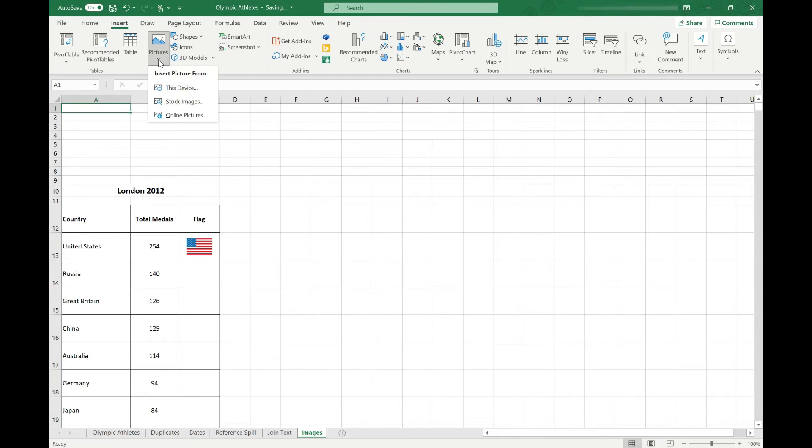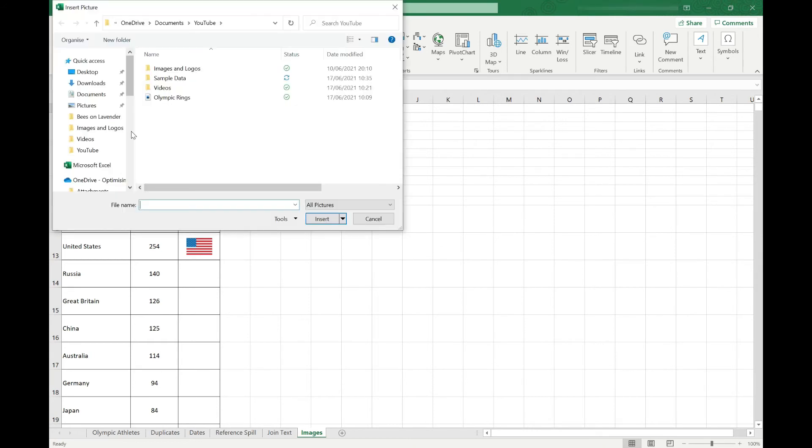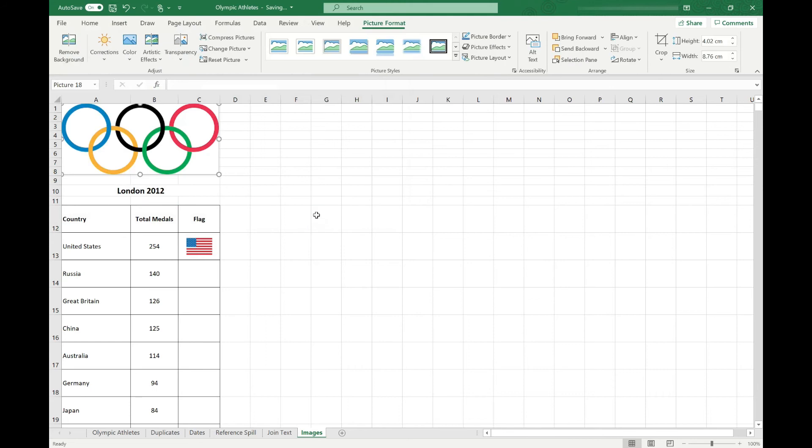You've got several options here. You can go and look online for pictures. That's a really useful resource if you don't already have the image that you want. In this instance, I've got an image saved. All I need to do is open the location, select the file I want to insert, click insert, and that's put it straight into our spreadsheet, aligned up to the top left of that cell that we had selected.